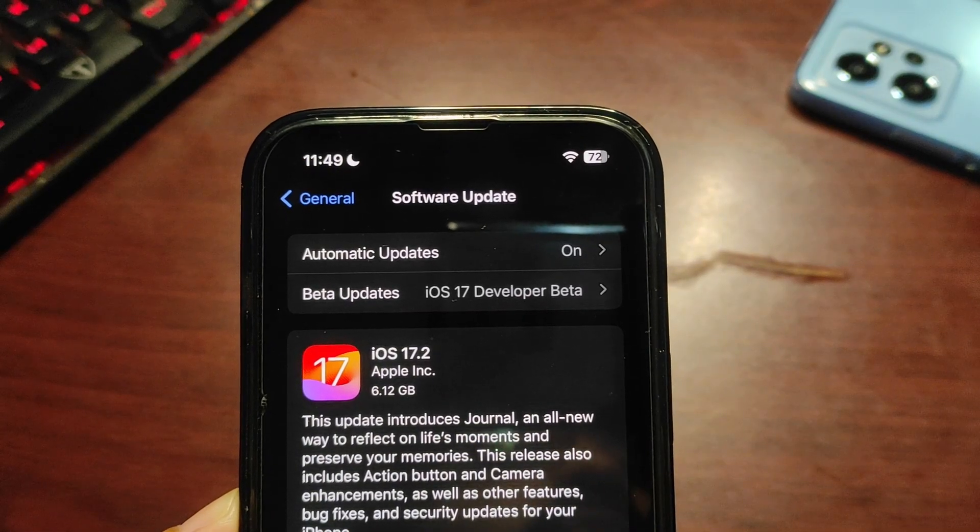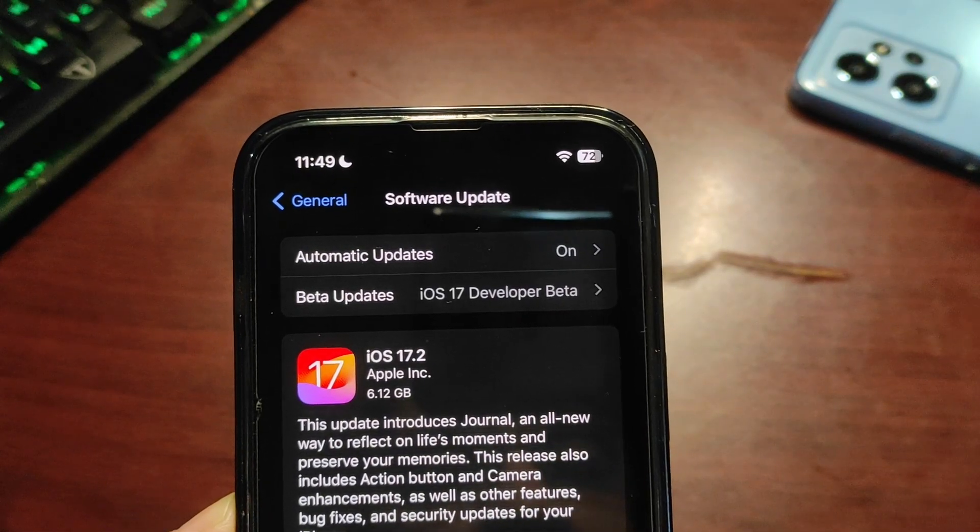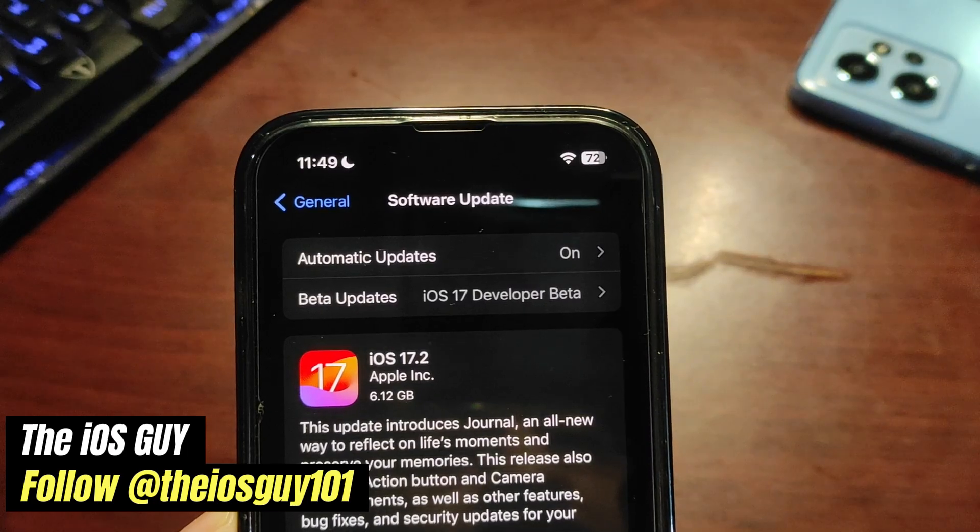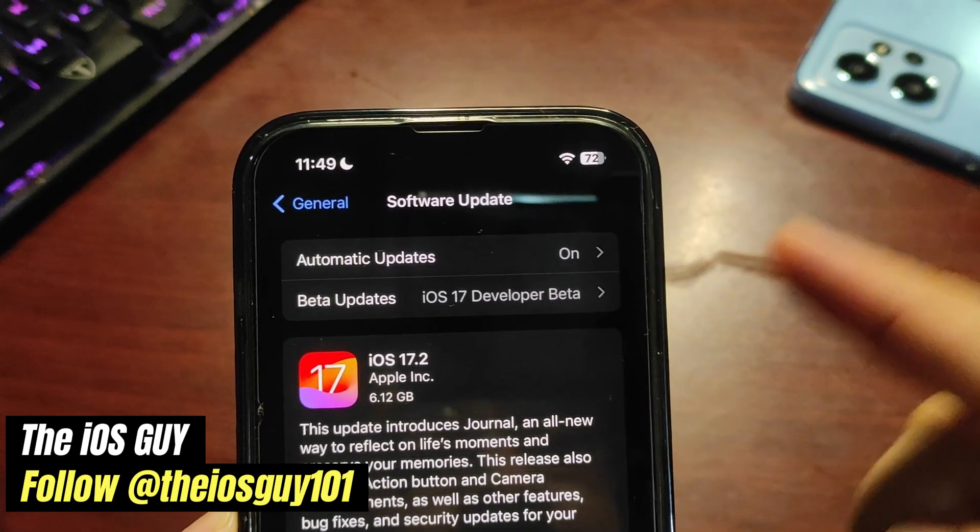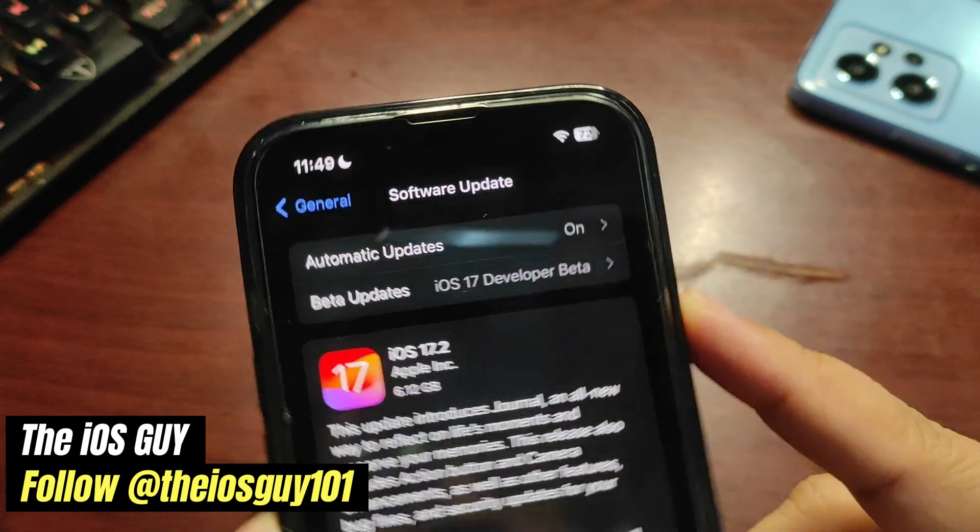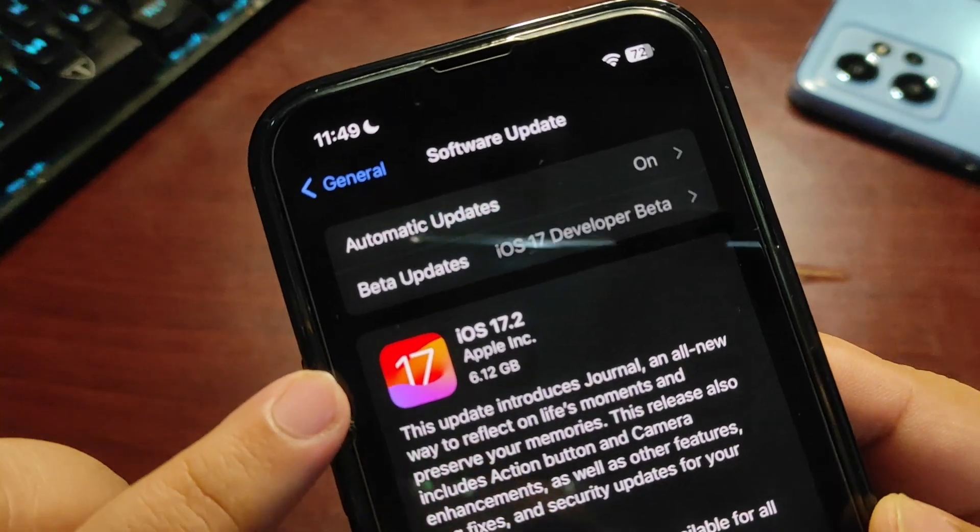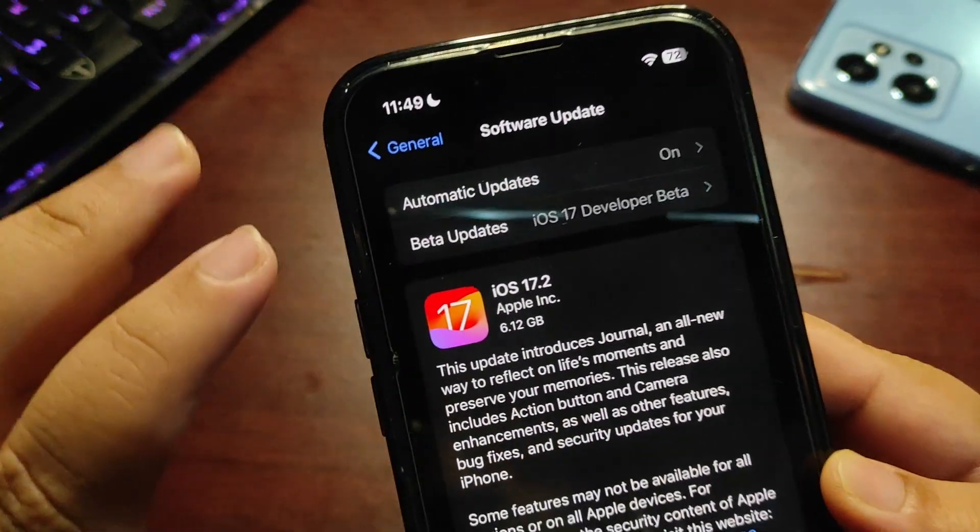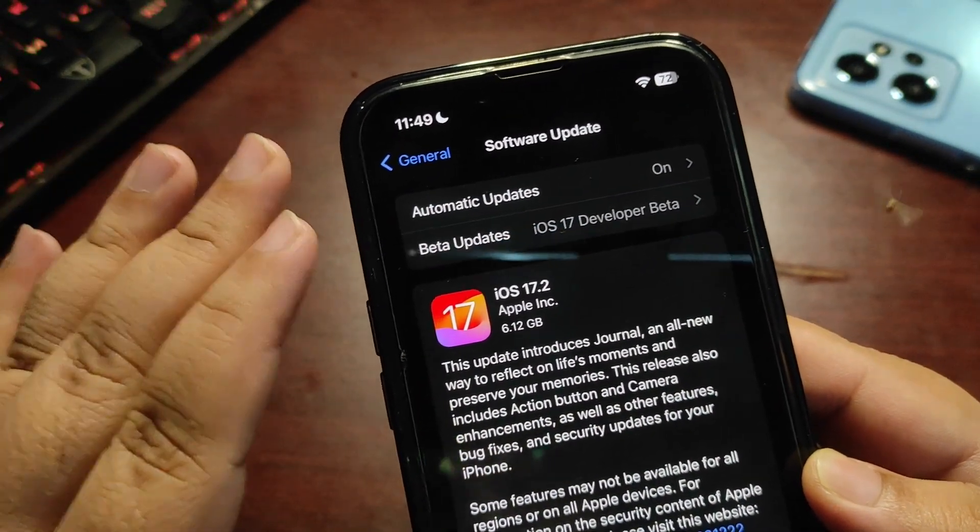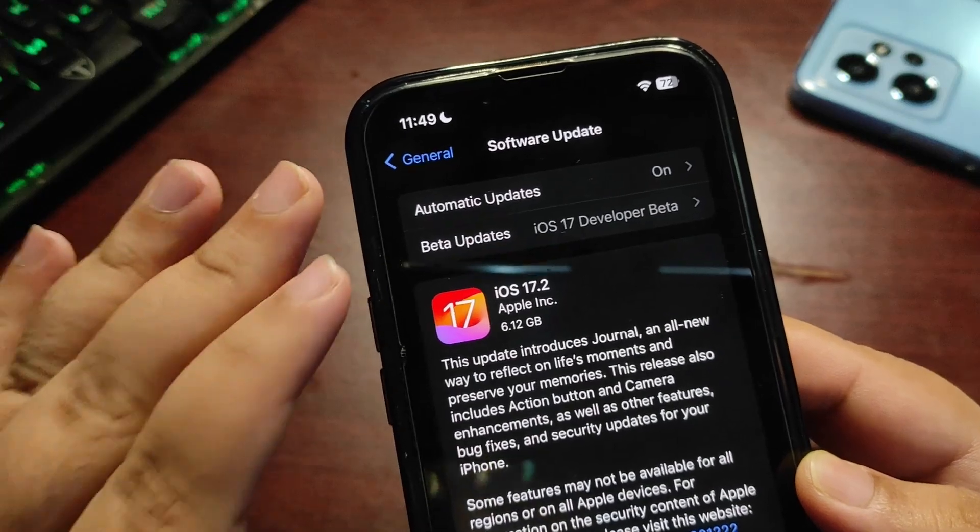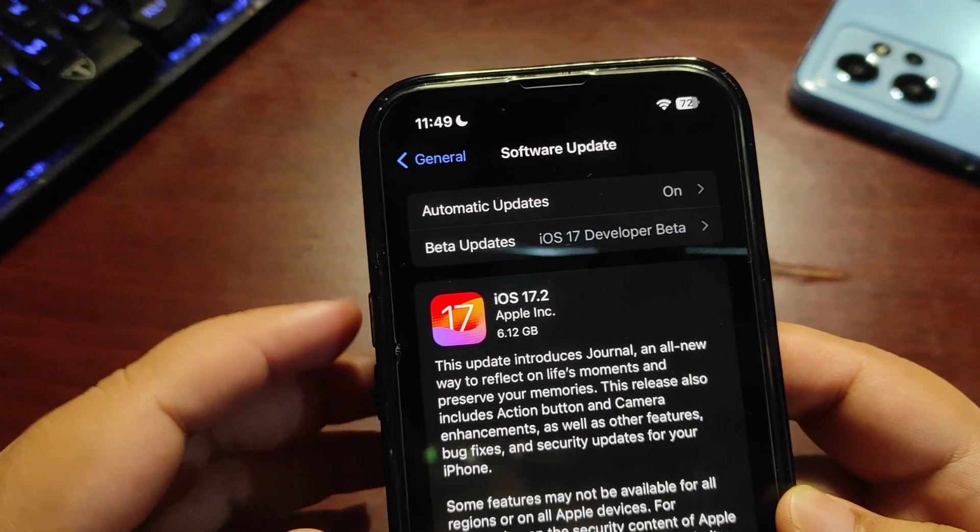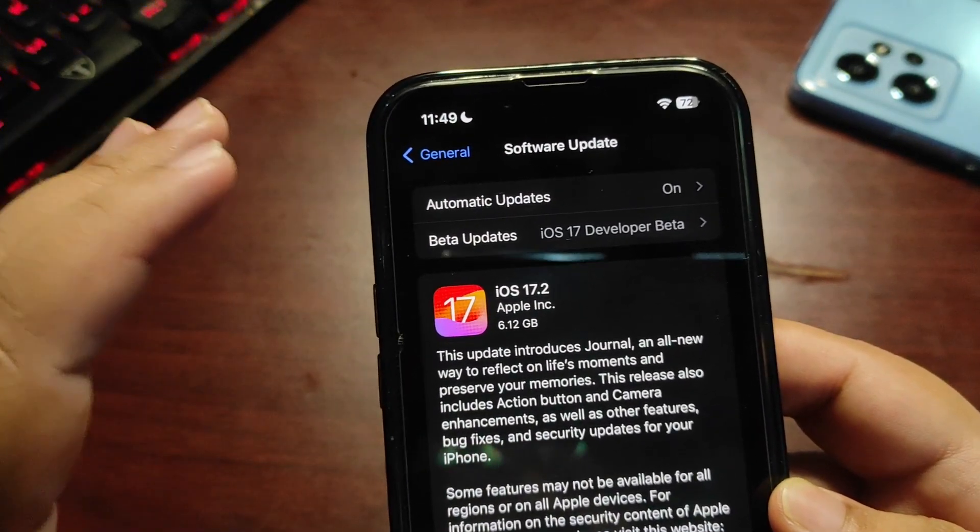Hey guys, welcome back to the channel. Welcome back to another video. Finally, iOS 17.2 RC update is out. As you can see, the update size is about 6.12 GB. It's huge, but you don't need to worry about it. It's going to override the whole system and not take any extra storage.